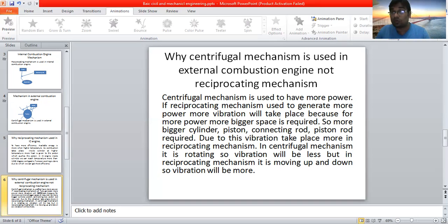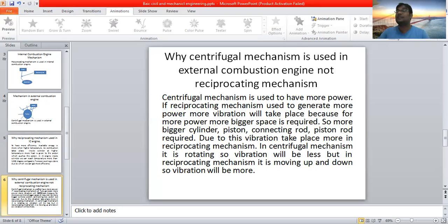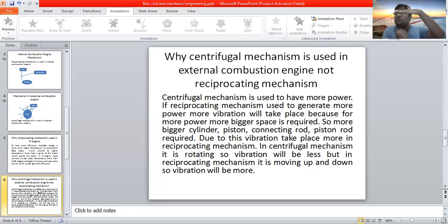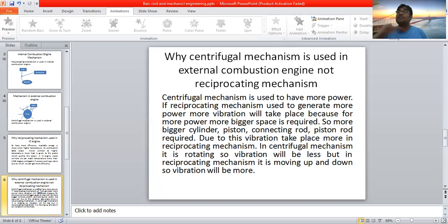If we use internal combustion engines for the same power, we need a bigger cylinder and bigger crankshaft, and due to this, vibration will be more. Vibration will be less in external combustion engines because only centrifugal mechanism is used — only rotation takes place. The up and down motion of the piston does not take place in external combustion engines.